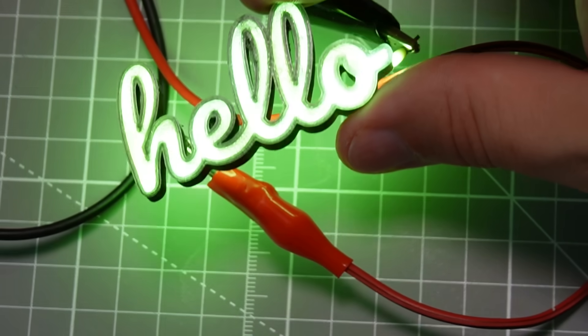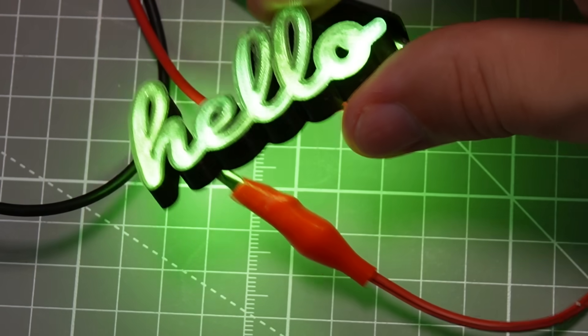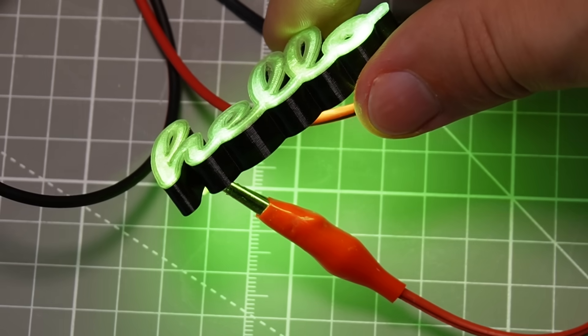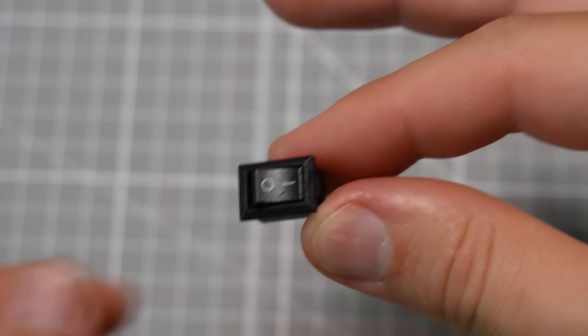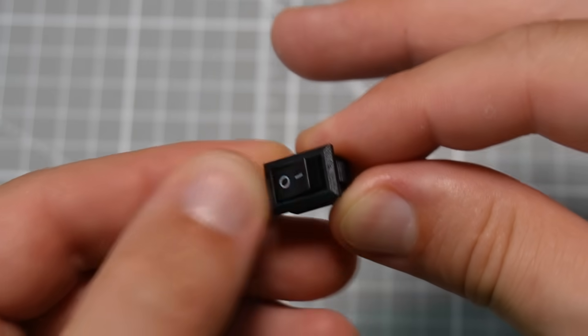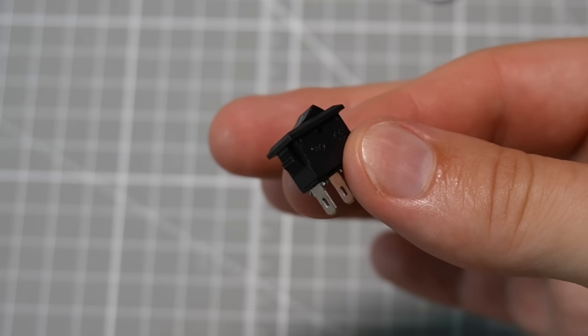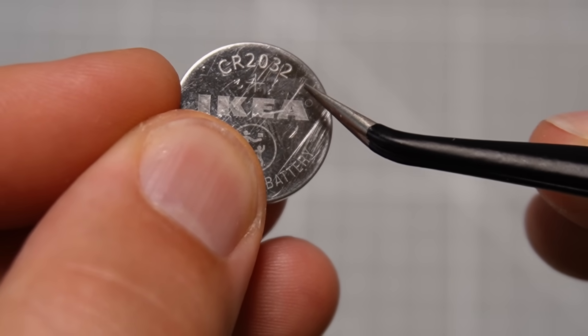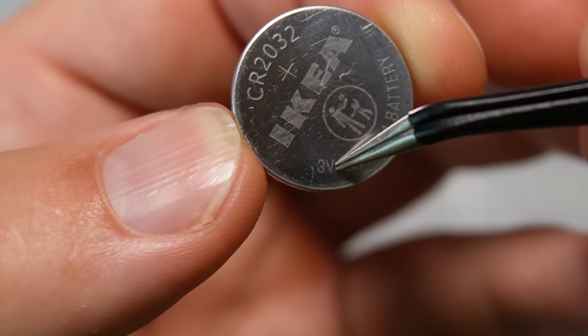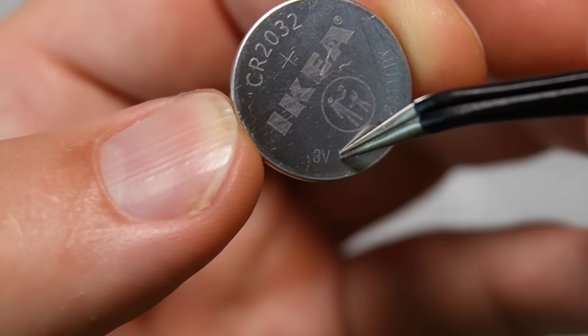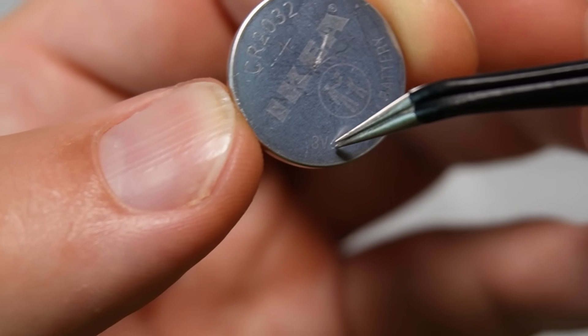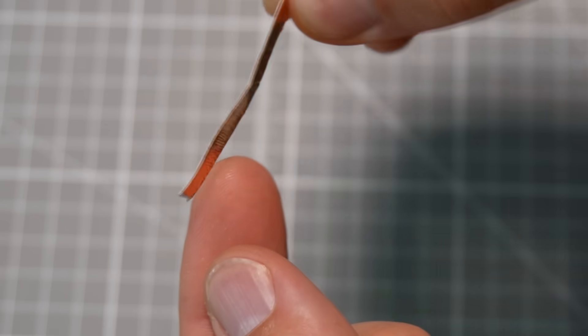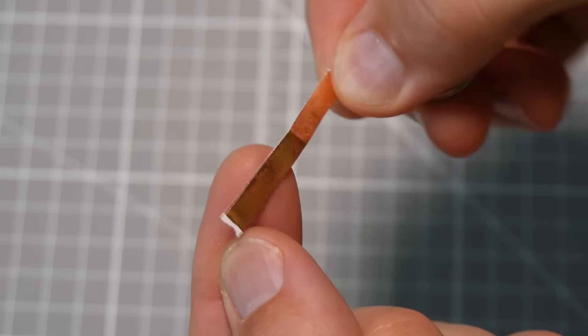Of course you can take this to the next level with power supplies, adding a switch, but what I recommend if you just want to get started fast is use one of these 3 volt button batteries. It's best to use a battery pack for these and wires but you can even use copper tape like this to make the connection.